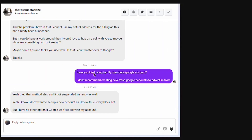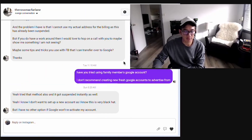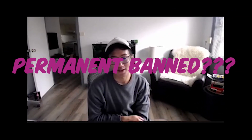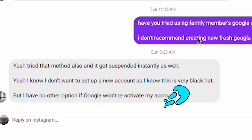Based on this, if you went ahead and tried using a family member's Google account and you got suspended instantly as well, it looks like you got perma-banned by Google. Google won't reactivate when you ask their customer service, and you can't just set up a new account. Your own account got banned, and when you use a family member's account that got banned straight away, that means you're most likely IP banned.